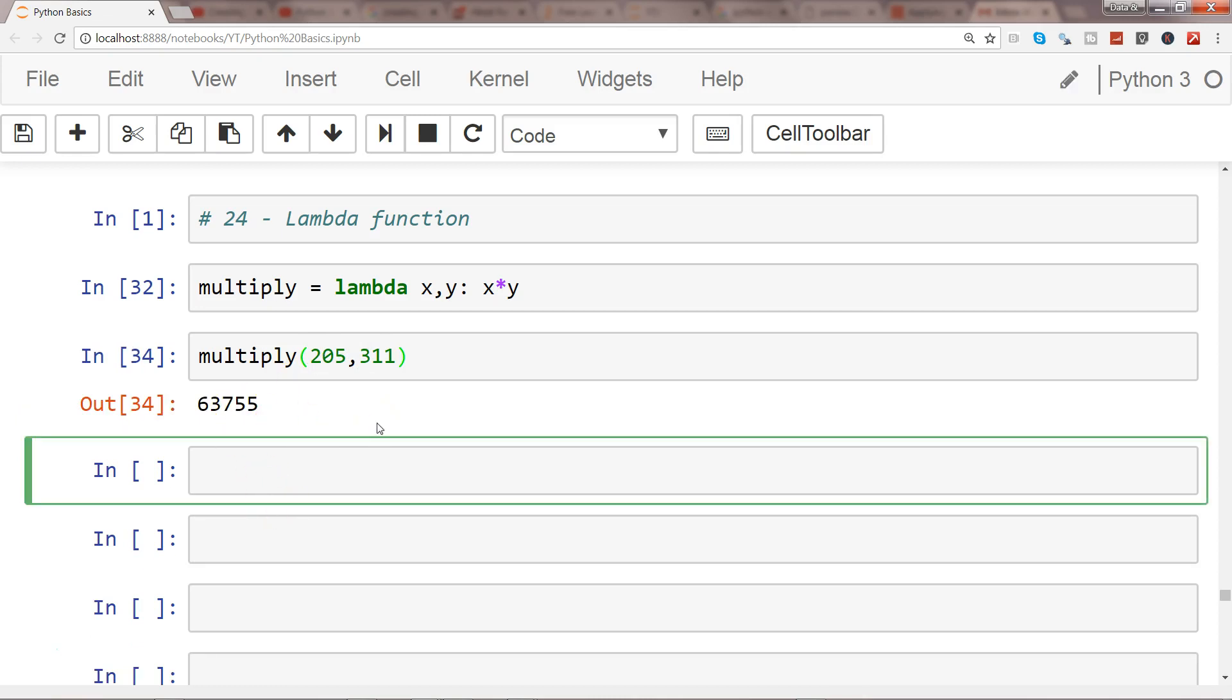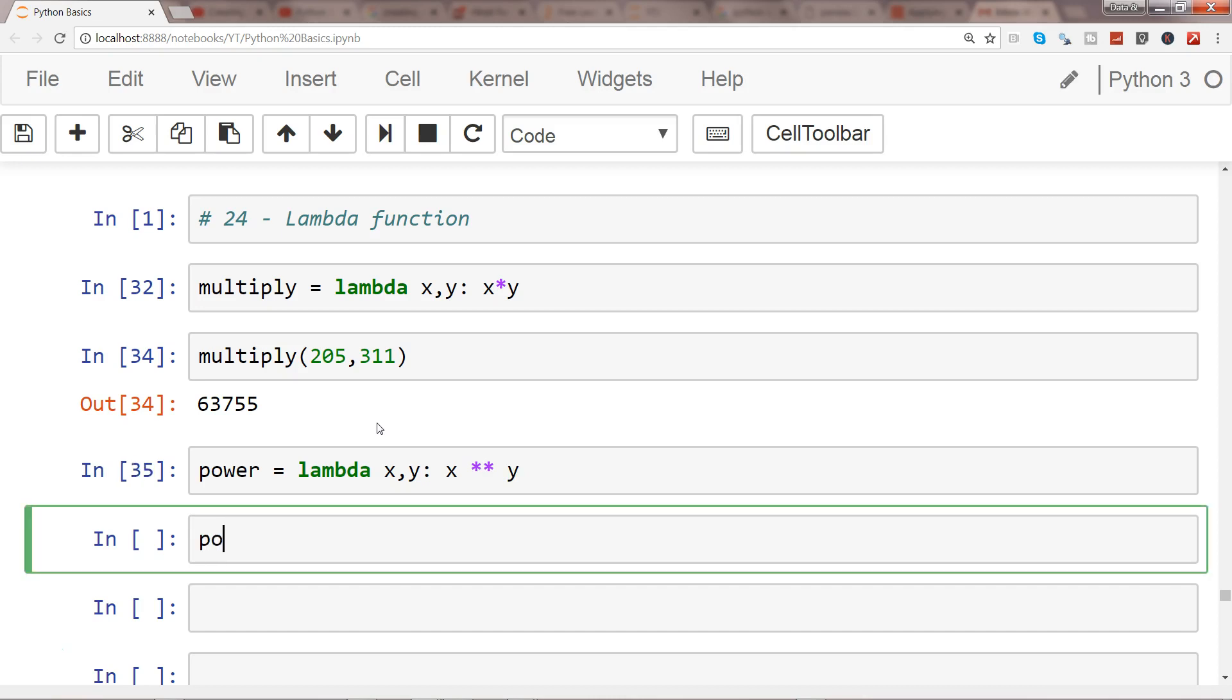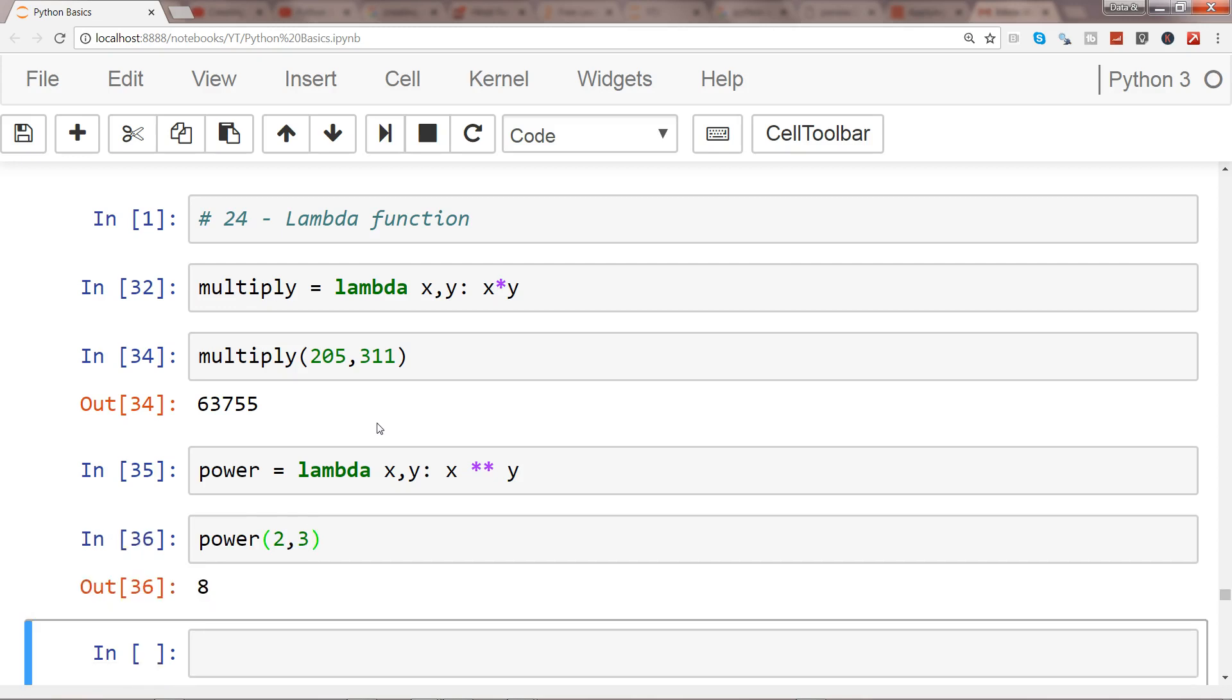Another example I'll show you is power. Lambda x comma y, we'll raise it to that power based on the value and power we're specifying: x star star y. Now if I say power 2 comma 3, that should give me 8.